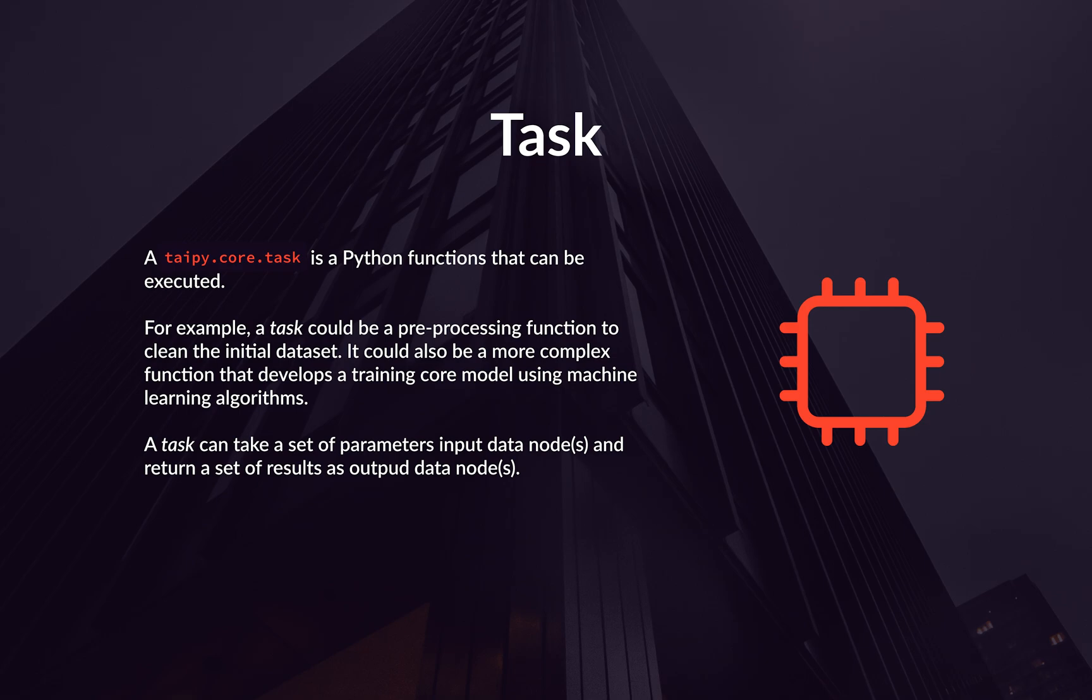In Tabby Core, a task takes input and generates outputs, which are represented as data nodes. These data nodes can be further used in the pipelines as inputs for other tasks.